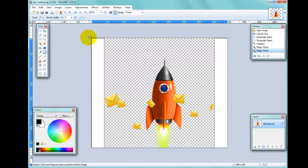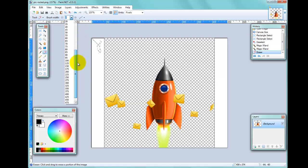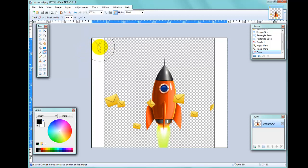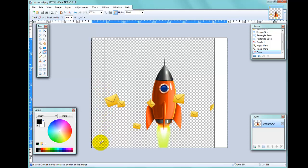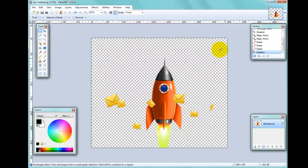To do that I'll use the Eraser tool. If I click and drag it's rubbing out quite a small area at a time, so I'll go up to the brush width and make it quite big. Since it will only rub out within the selected areas, you can see I come down here and it's not rubbing out any of the envelopes. I'll do the same on the other side, then click the Select tool and click outside the area — those white areas are now gone.